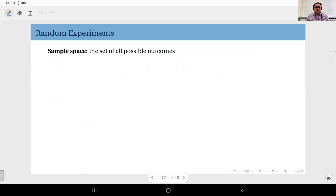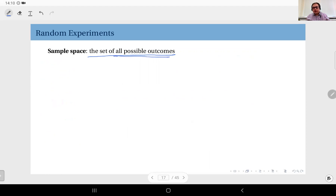Now let's talk about the concept of sample space in more detail. We can define the sample space as the set of all possible outcomes when you perform a random experiment. But as noted, you can describe the same random experiment using more than one sample space.